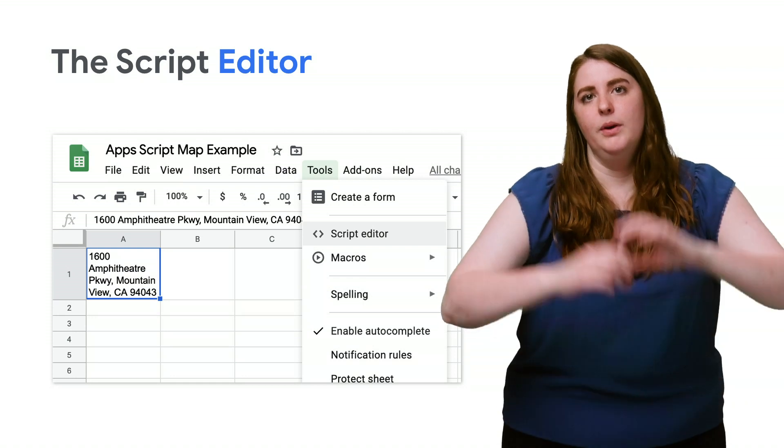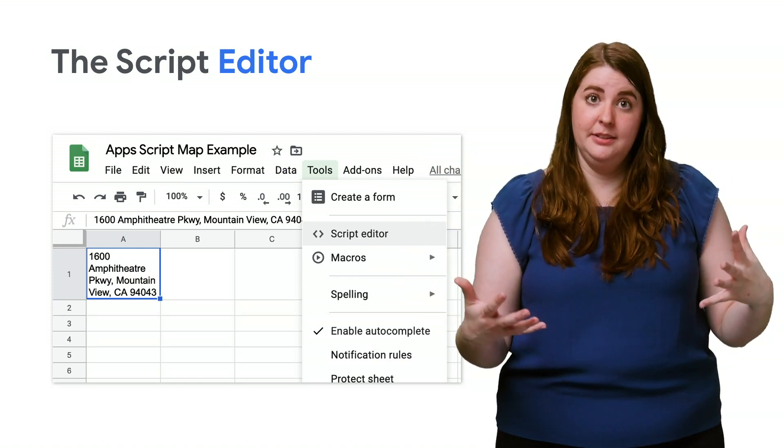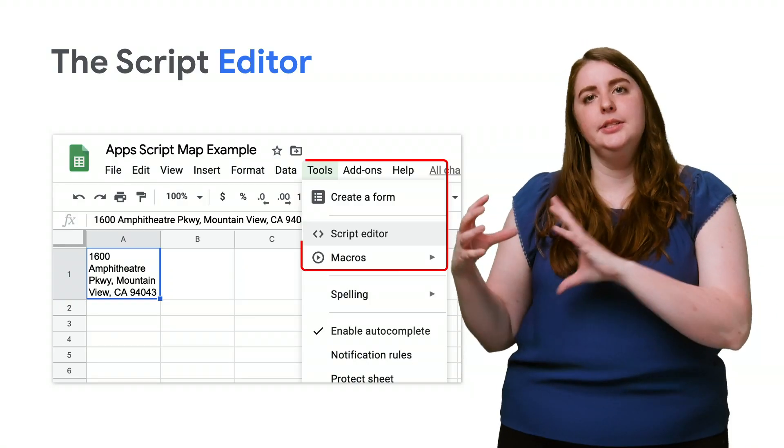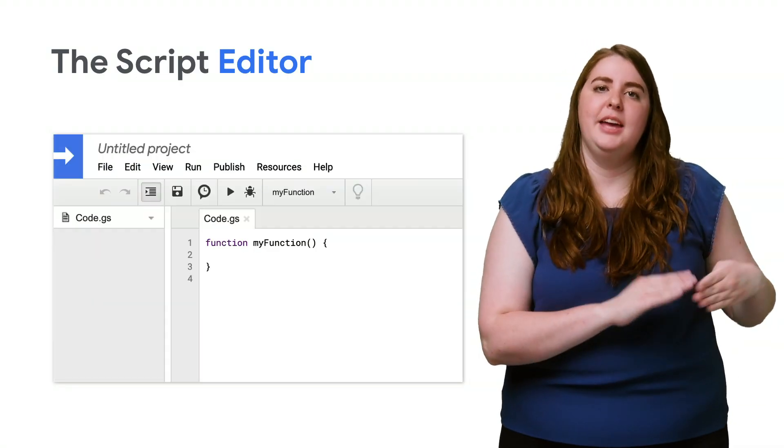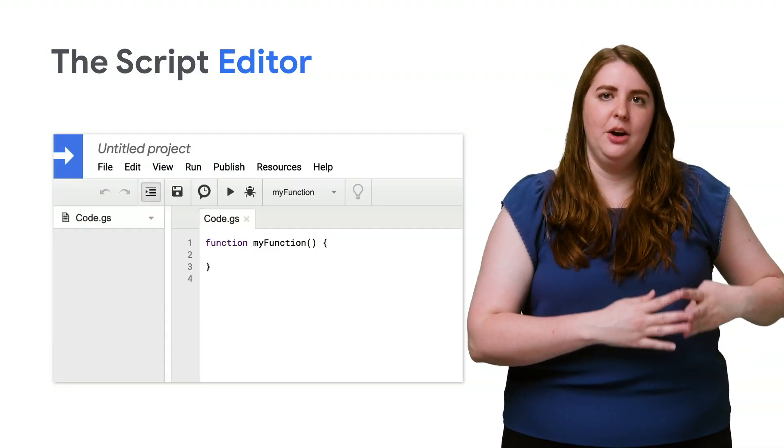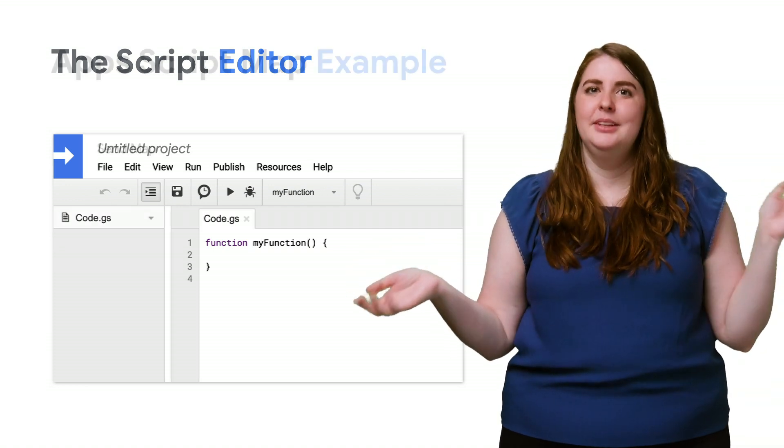Now, we want to make a bound script. If you need more information here, there's a video for that. Click Tools Script Editor. This will open the Apps Script Code Editor with a new blank script waiting to be created.